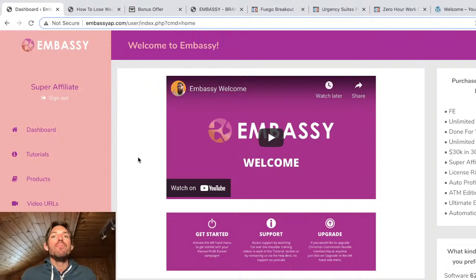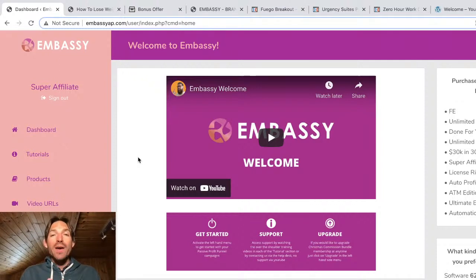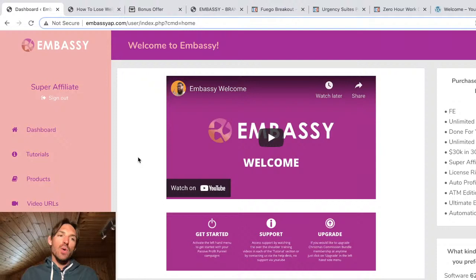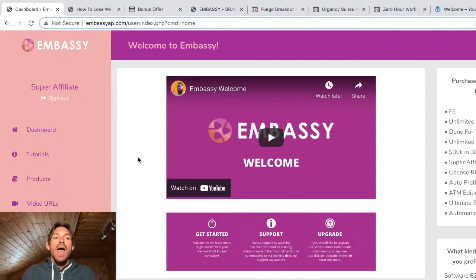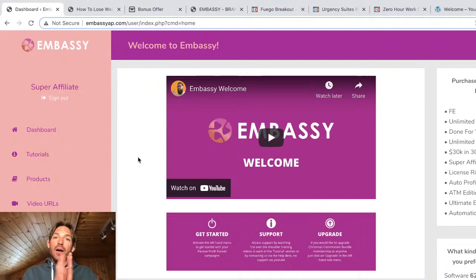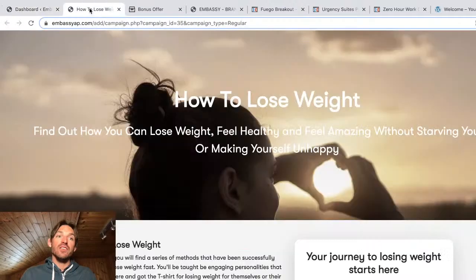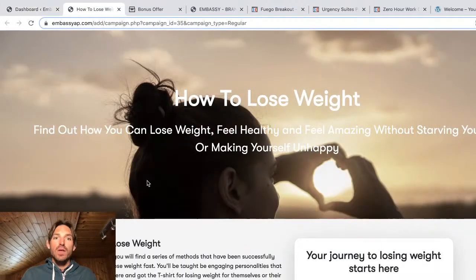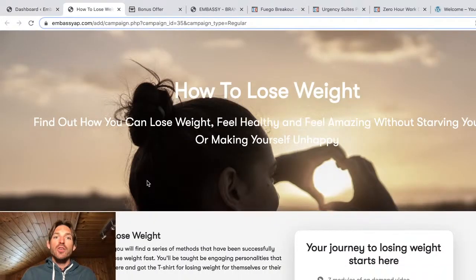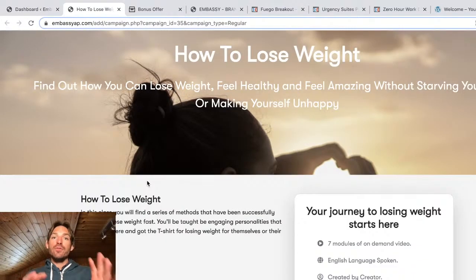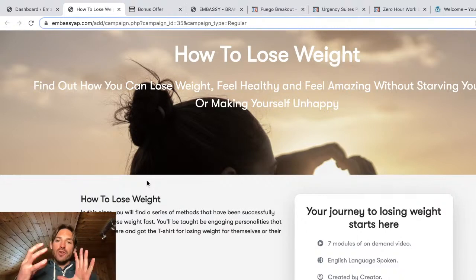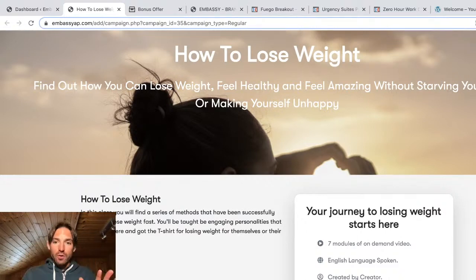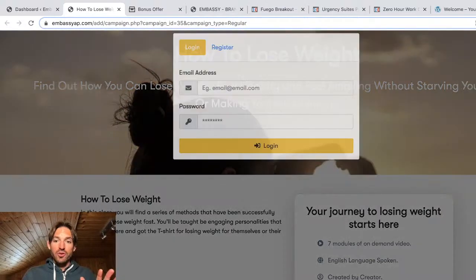Now before we dive into the review, what is Embassy anyway? Well Embassy is a cloud-based app which means you don't have to download any software, it's all on the cloud and it allows you to use these done-for-you campaigns which look just like this. So you've got these done-for-you campaigns in different niches and they allow you to capture people's email address.